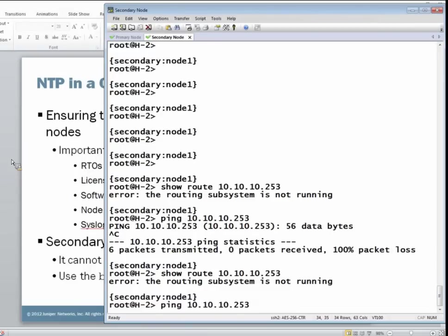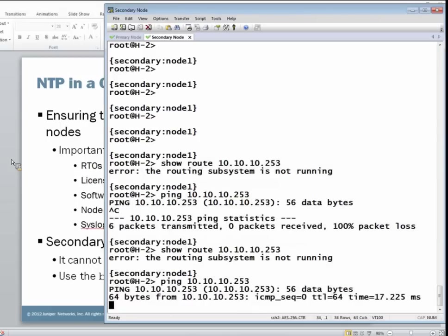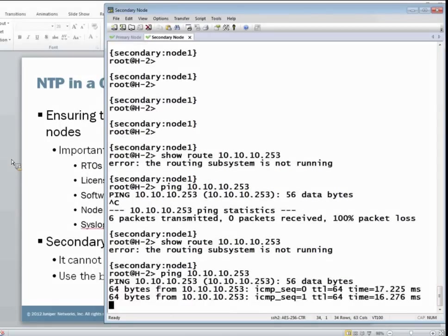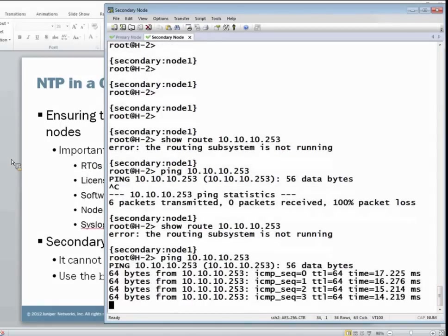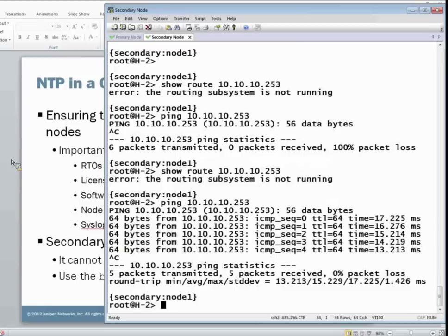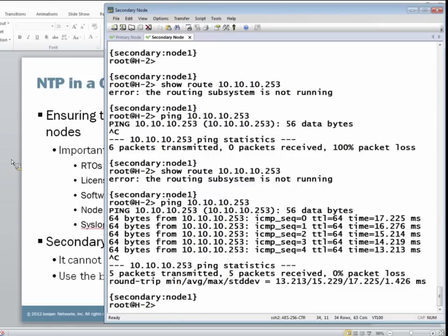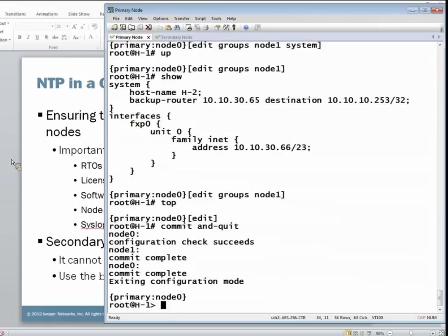However, let's try to reach the NTP server address. And the good news is the NTP server address is now reachable. And so this means we should be able to synchronize with the NTP server from node one. All right, let's jump back to the primary node, node zero.